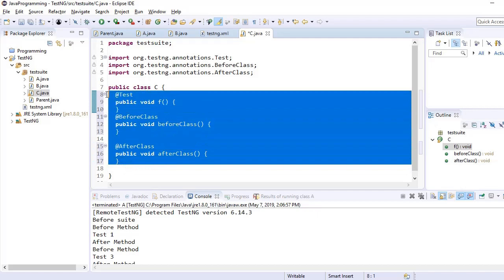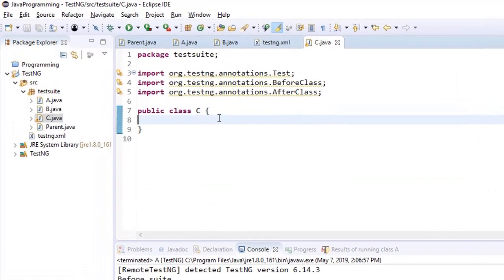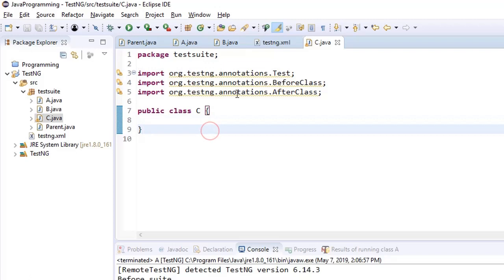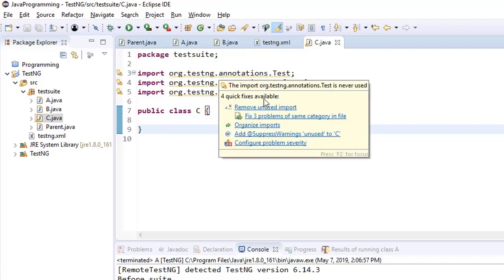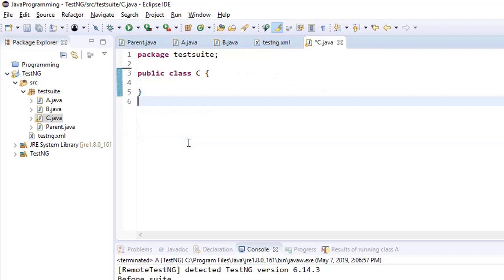Let us delete these for the time being. One tip for Eclipse: since I have deleted all this code, the imports are of no use. It is saying that this import is never used. To remove all unused imports at any point of time, you have a shortcut named Ctrl+Shift+O. Once you hit this shortcut, it will automatically remove all these unnecessary imports.